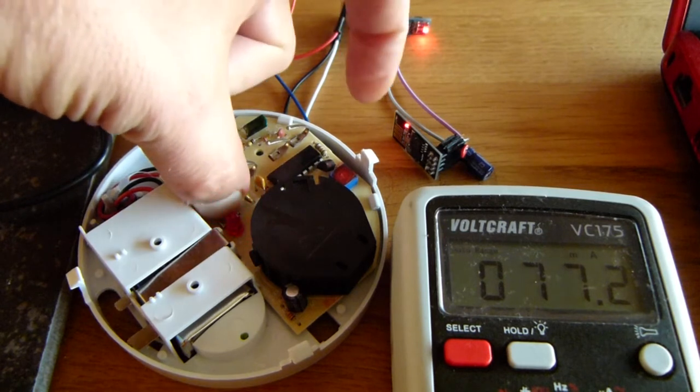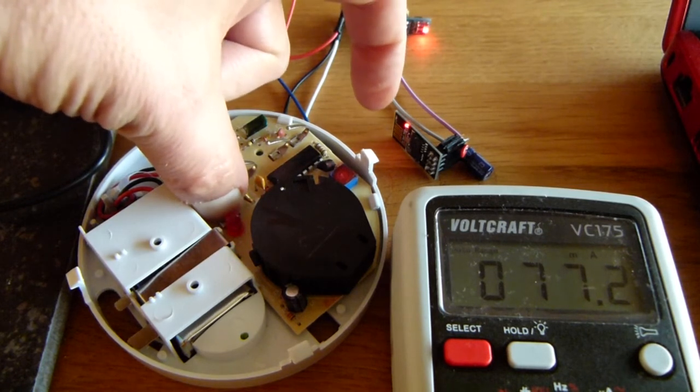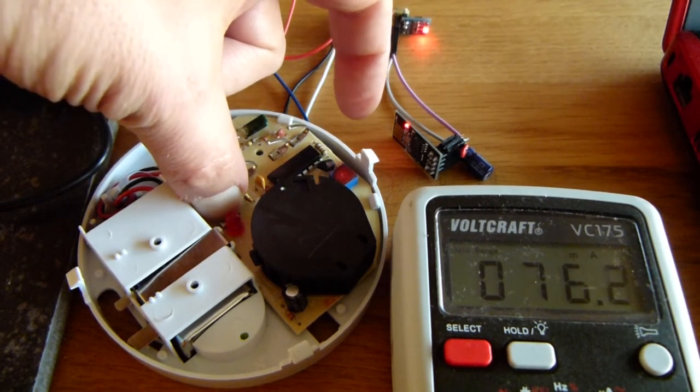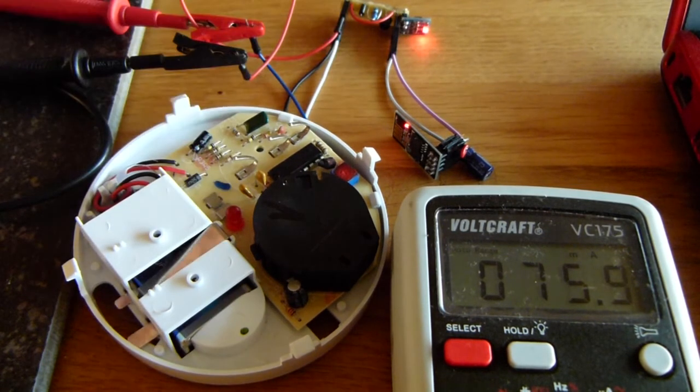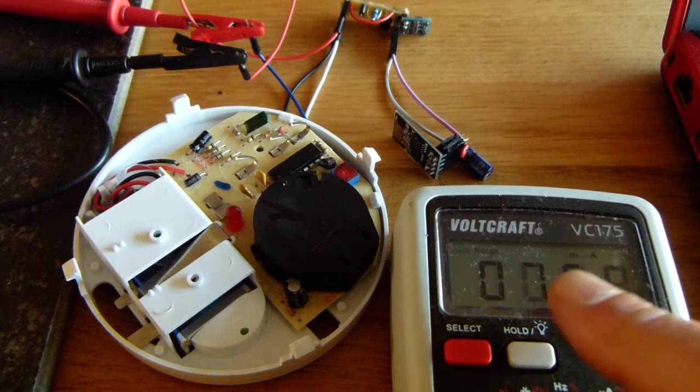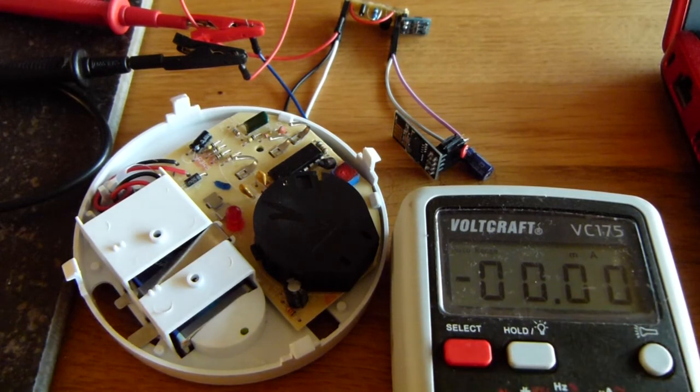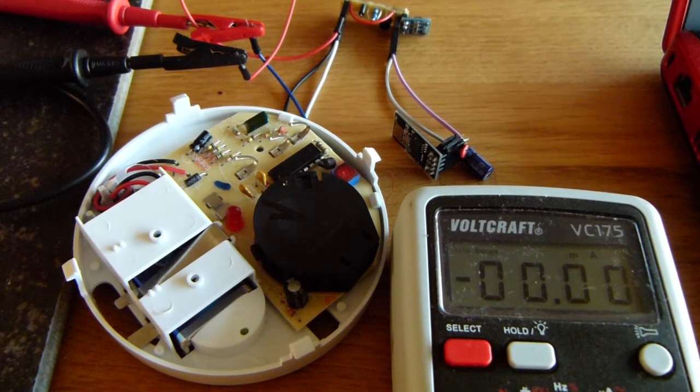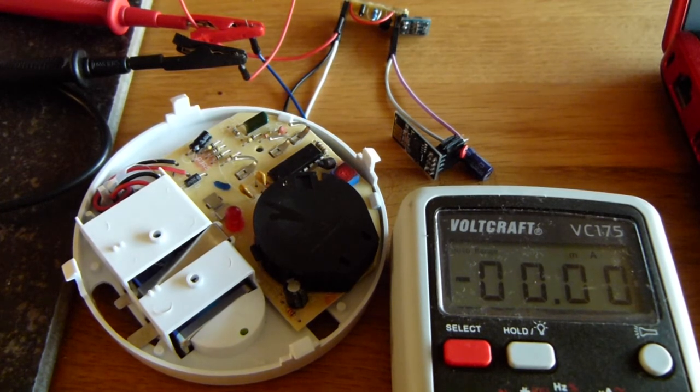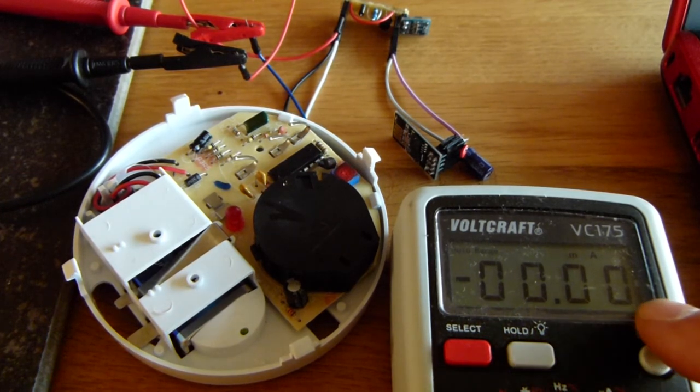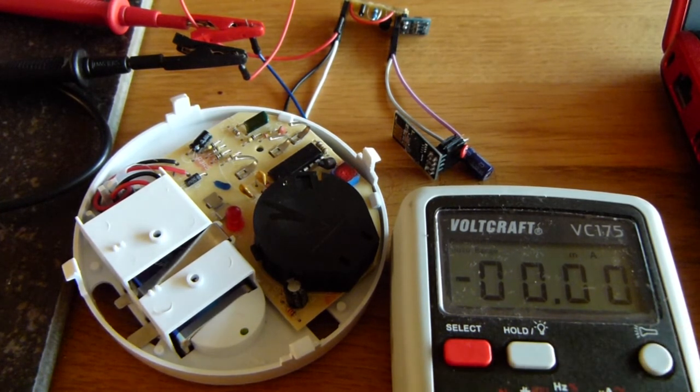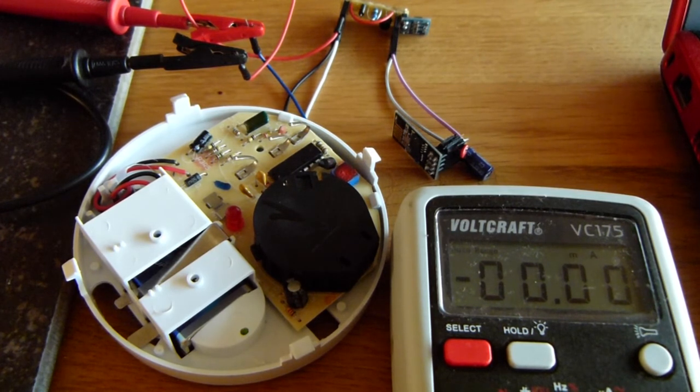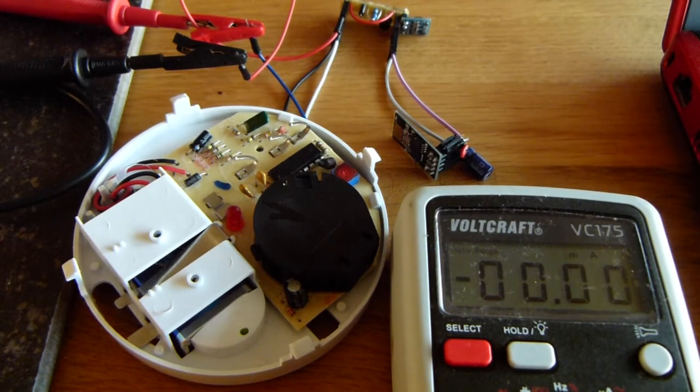It starts here. It powers up. The ESP powers up. It sends the MQTT messages and it draws about 70 mA during normal operation. As soon as the alert is over it's back to zero again and the home automation system has received the alarm via an MQTT message.